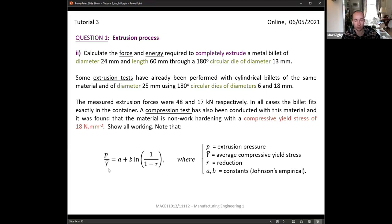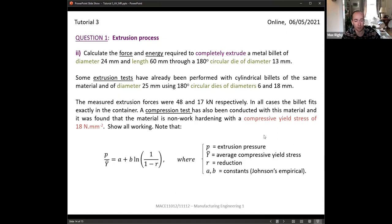Johnson's empirical formula gives the extrusion pressure divided by the compressive yield stress as equal to two constants A plus B times the natural log of one over one minus R, where R is the reduction in diameter or area. We can calculate force from pressure using force divided by cross-sectional area. Energy is found by multiplying force by the distance over which it's applied — essentially the work done.